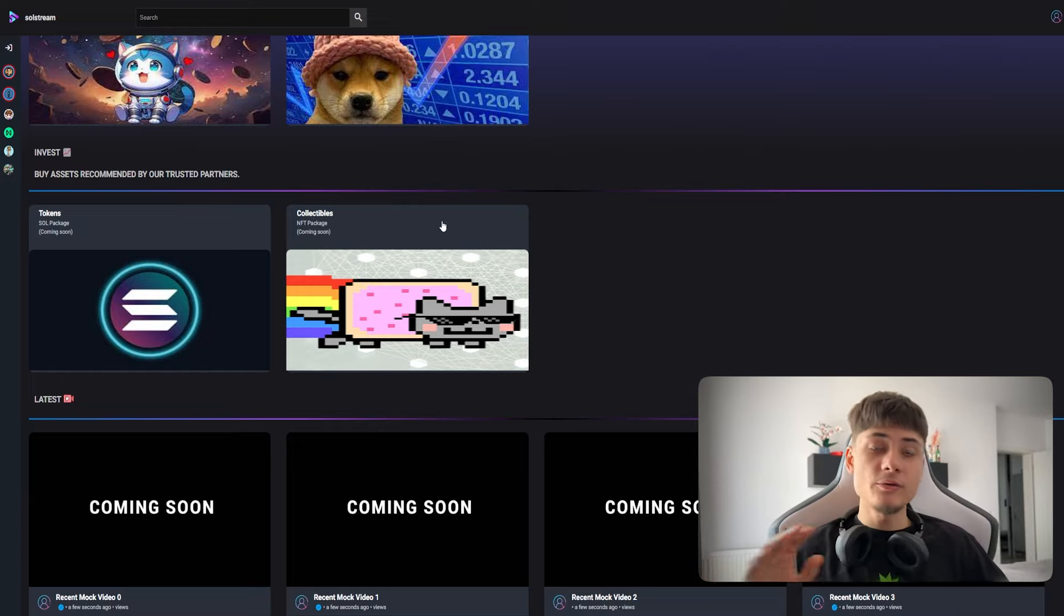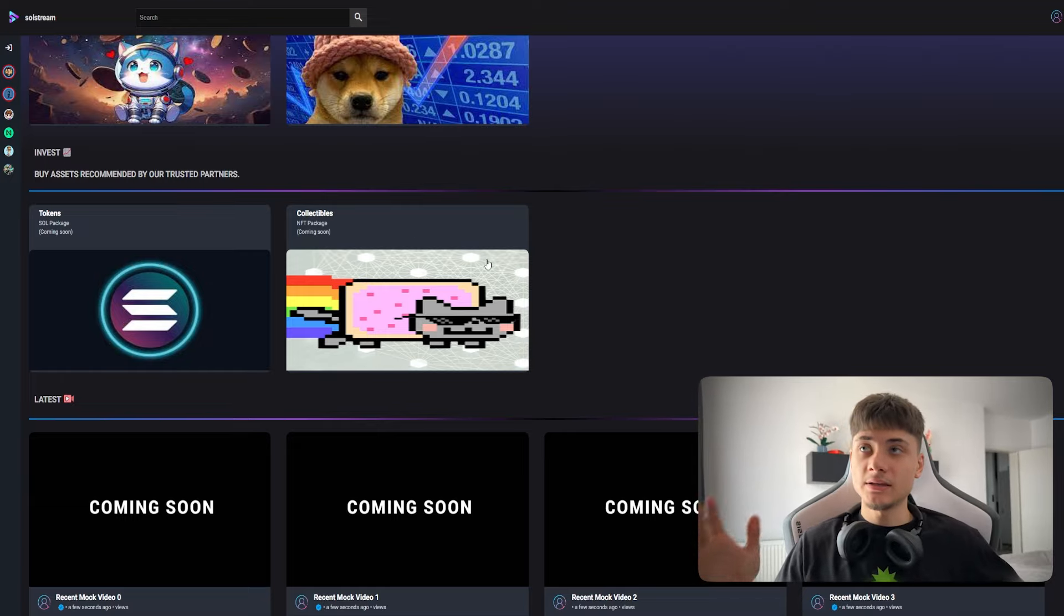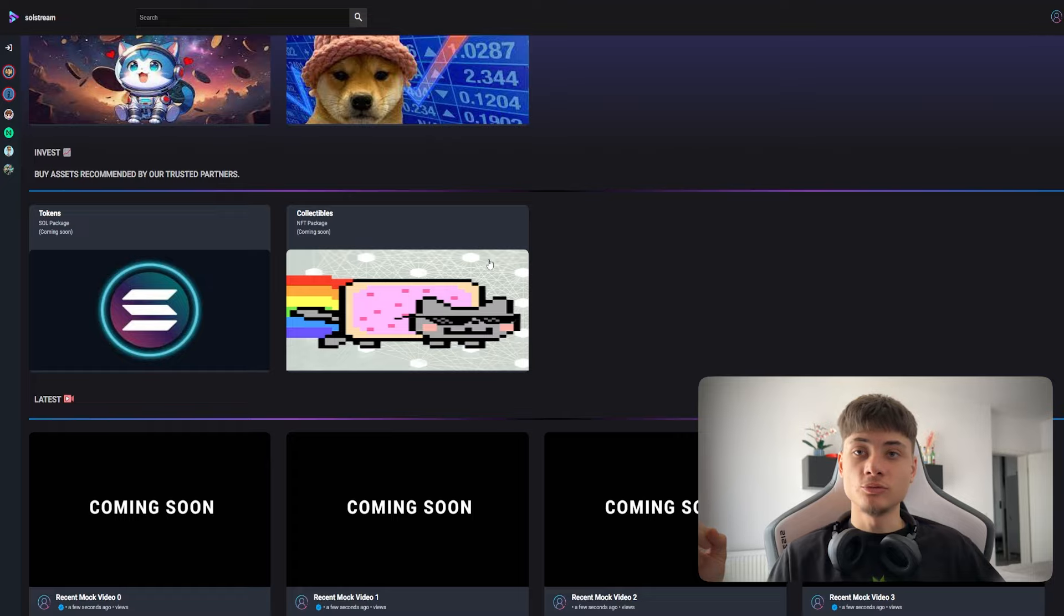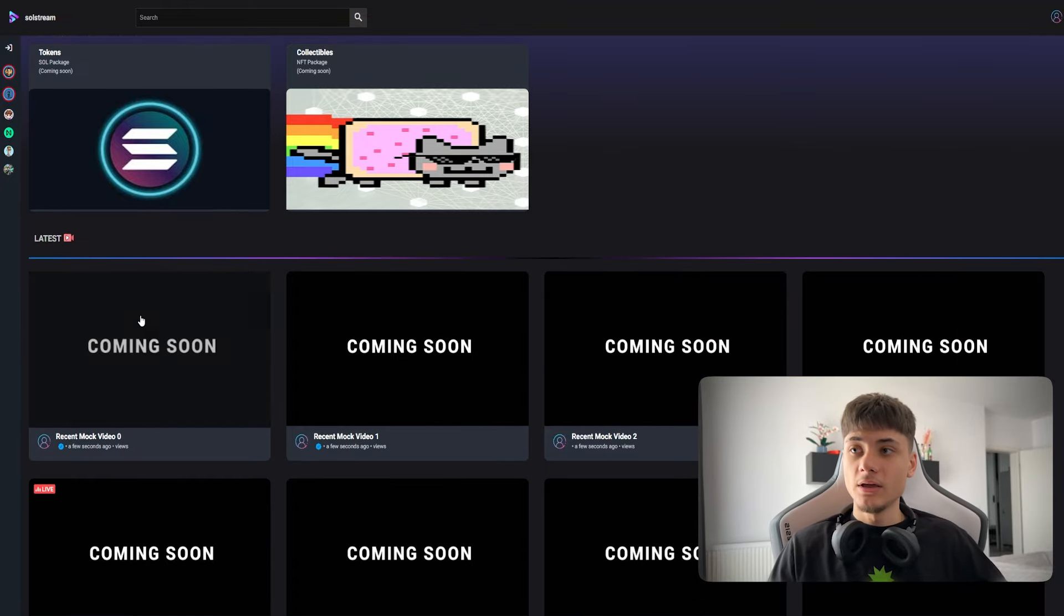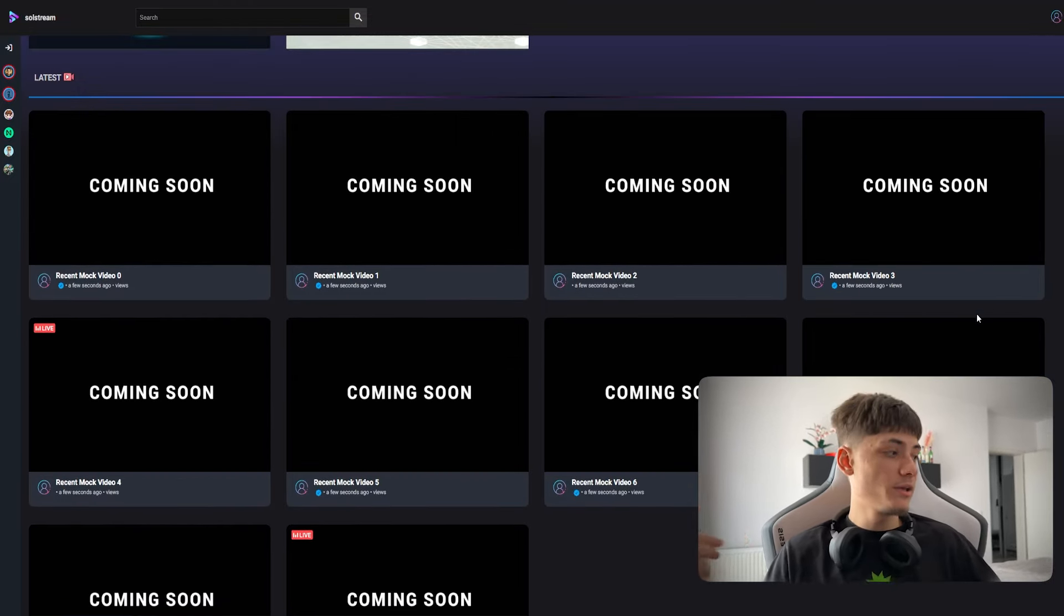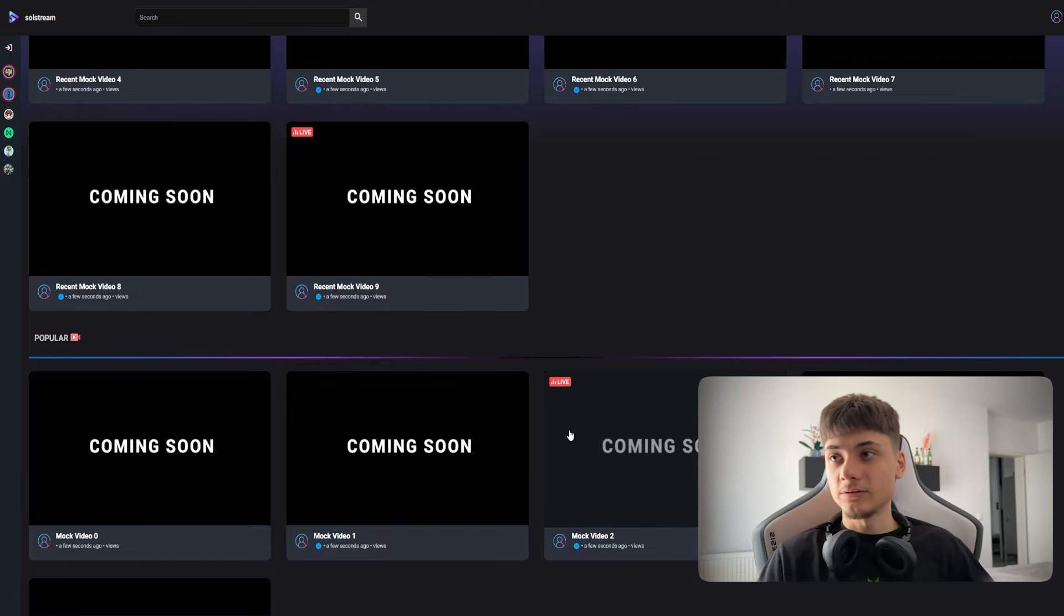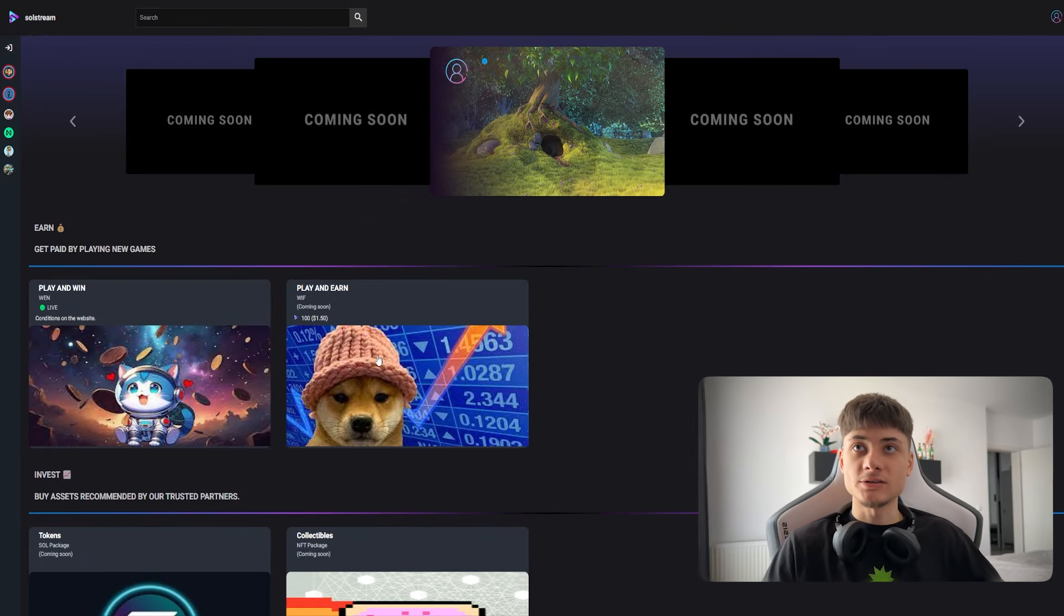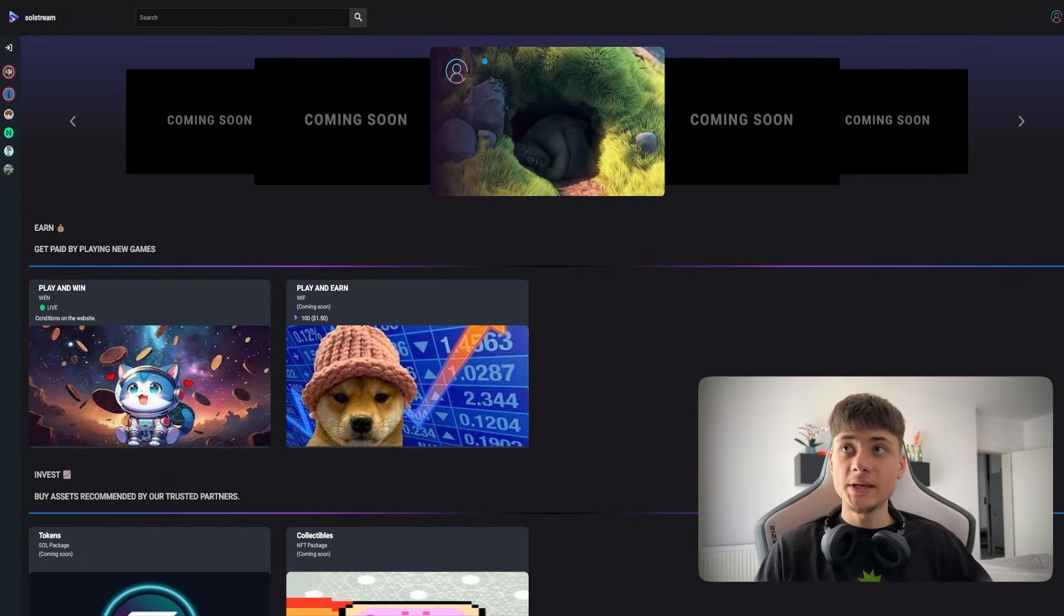Invest is coming soon with buy assets recommended by trusted partners. Again, everything is still in beta, still to be continued with latest streaming and videos in the popular section.